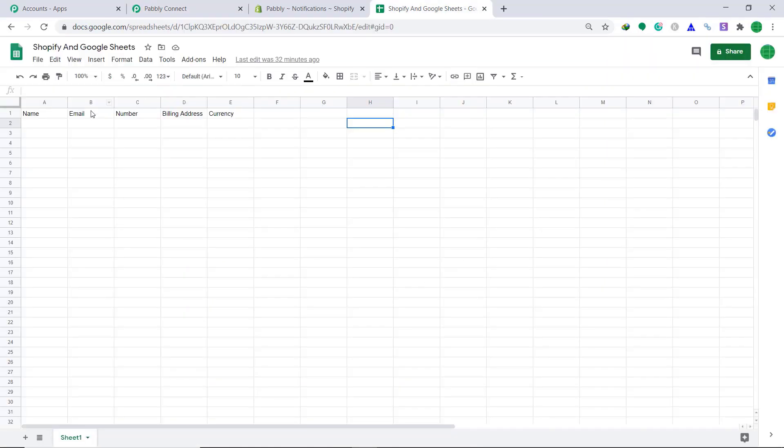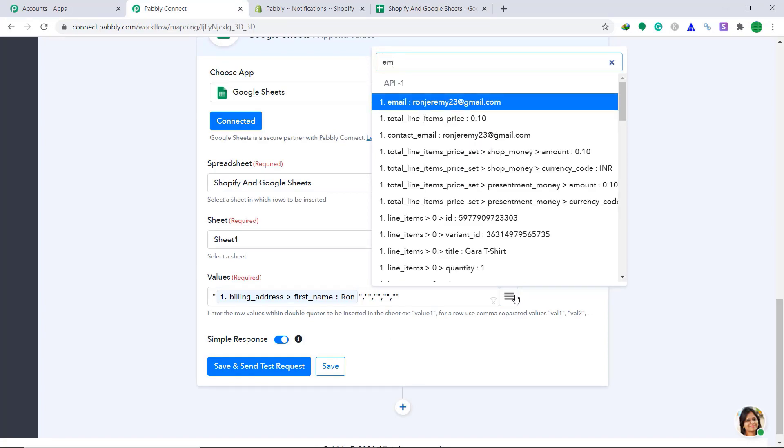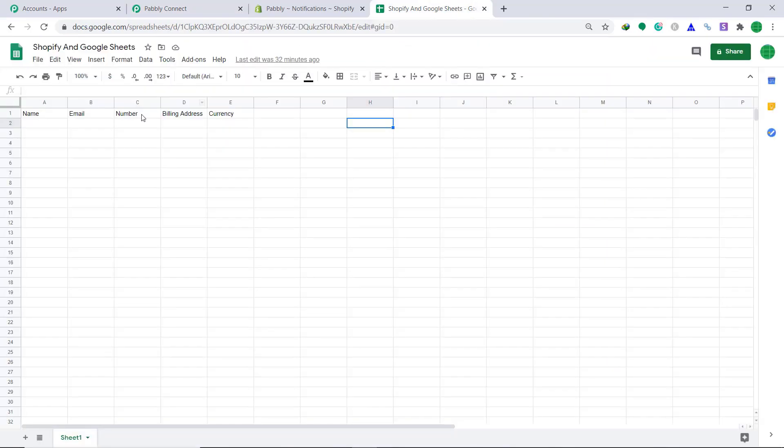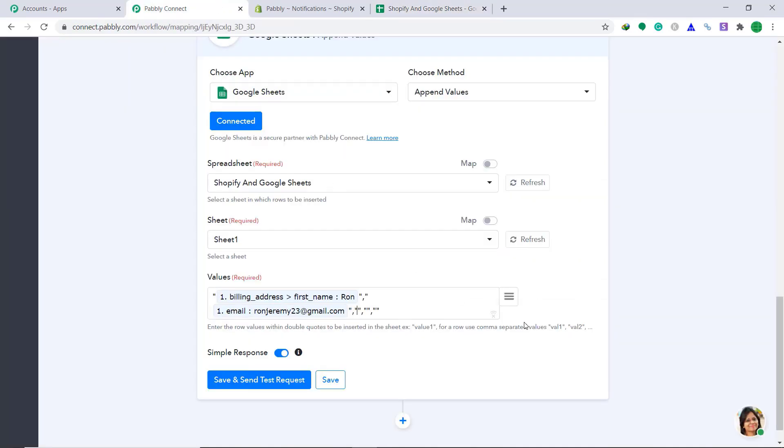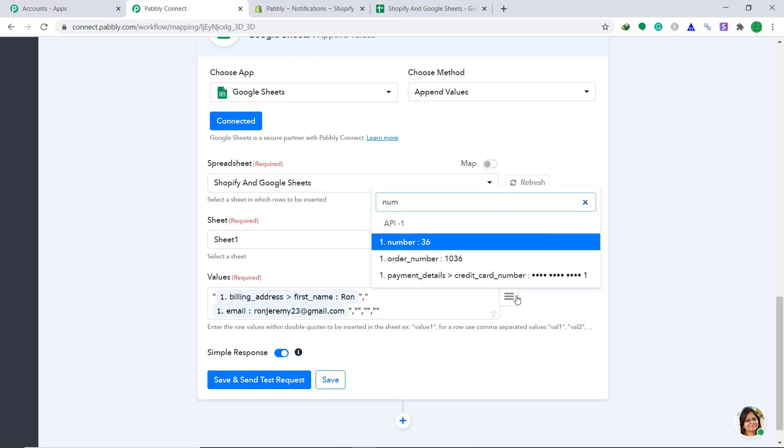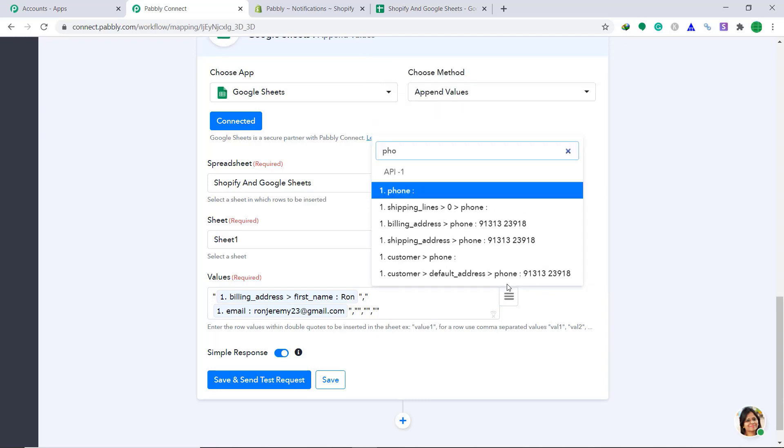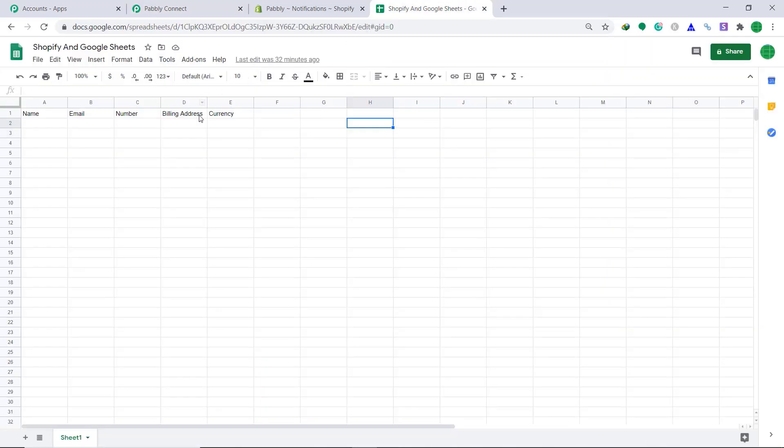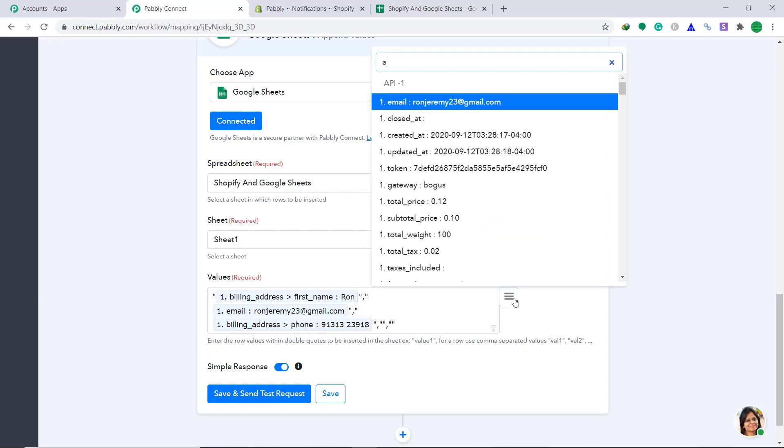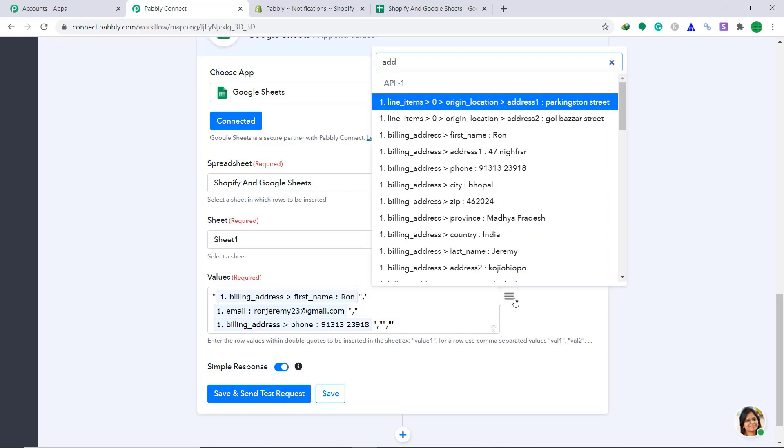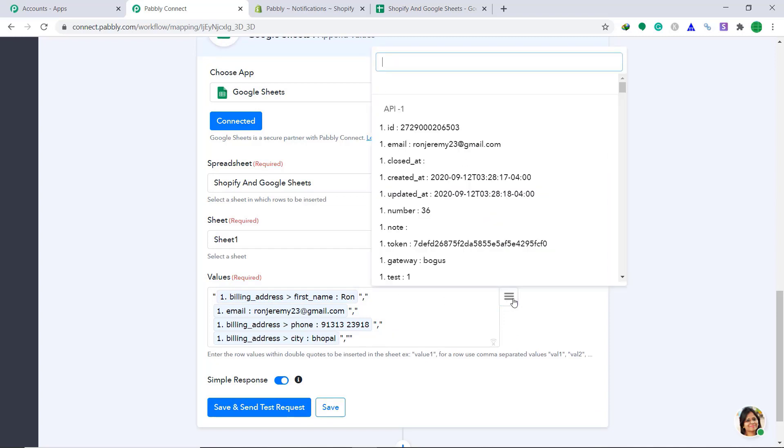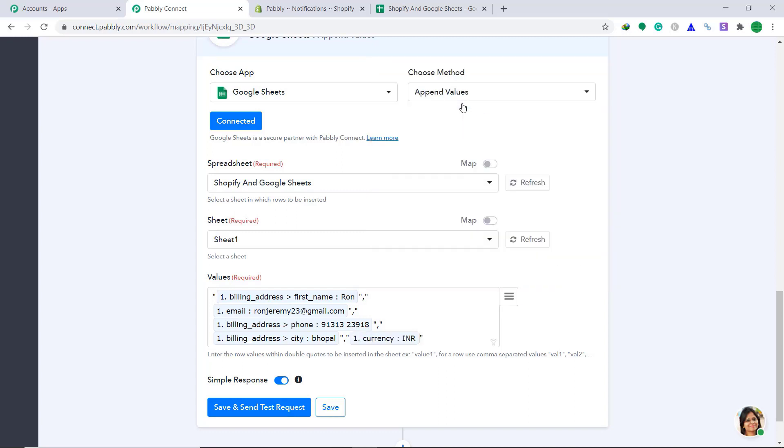We are going to insert email in the third quote, in the third double quote, it's for number. We are going to insert number. The phone number. In the fourth quote, the fourth double quote, billing address. And the fifth quote, let's use the currency. Currency is Indian rupees. So this is the format that Pably connect is going to follow.